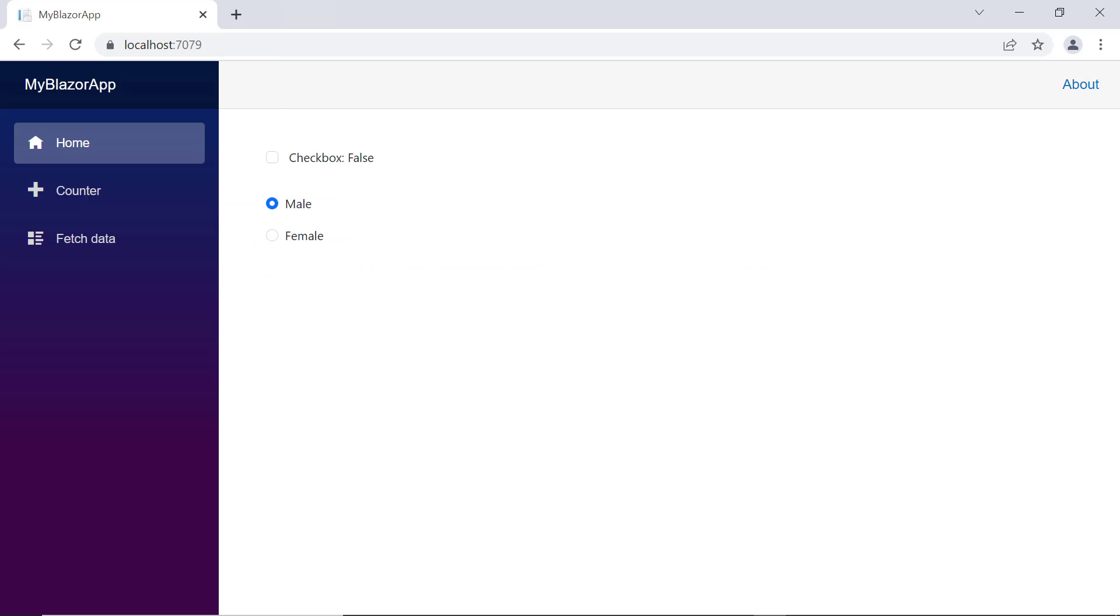Check now the checkbox label contains its current status. When I change the checkbox state, the onChange event will be triggered and its status on the label will be updated.